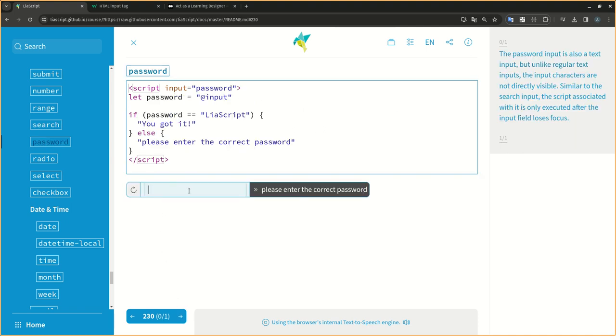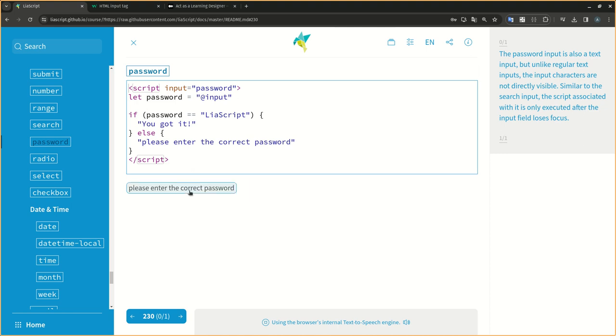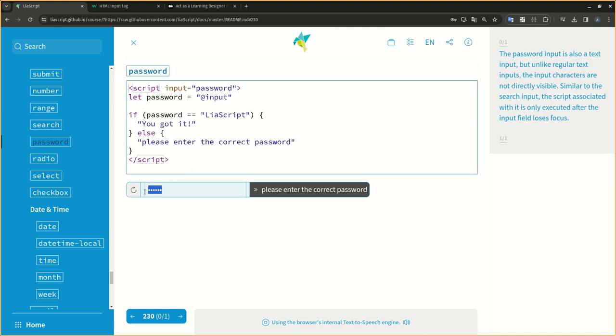The password input is also a text input, but unlike regular text inputs, the input characters are not directly visible. Similar to the search input, the script associated with it is only executed after the input field loses focus.